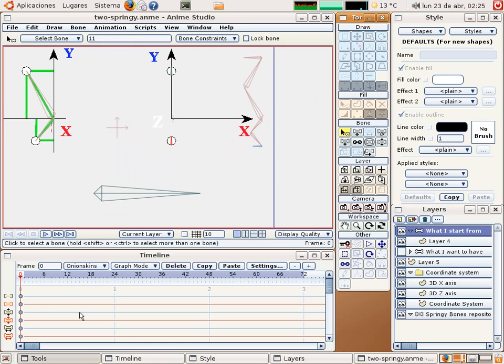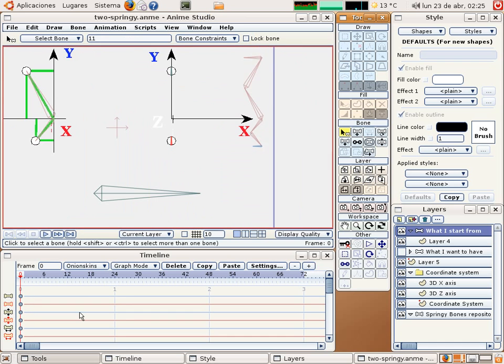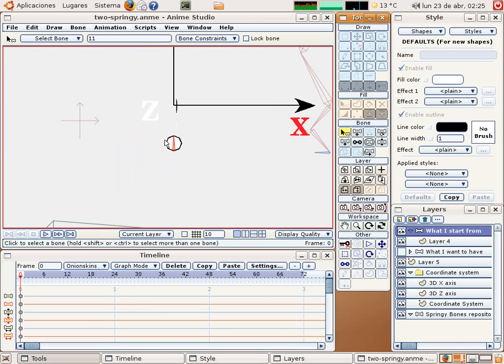And check how it works in frame number 1. Ok, you can see that this bone is not linked to the bone because I released it.